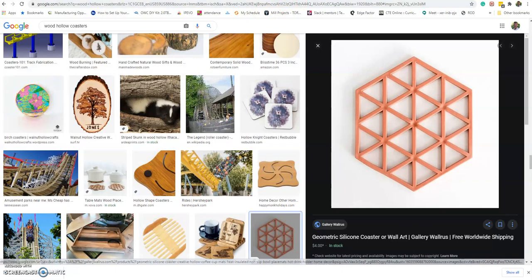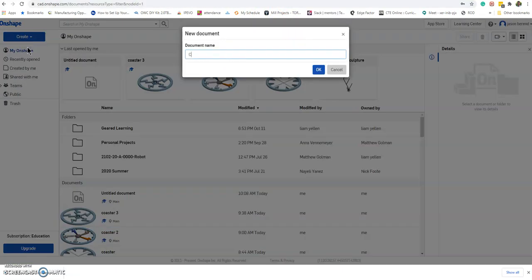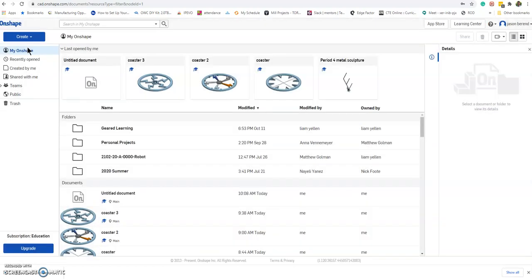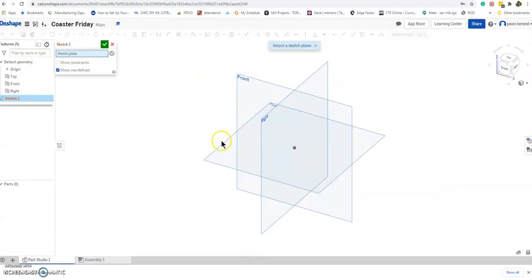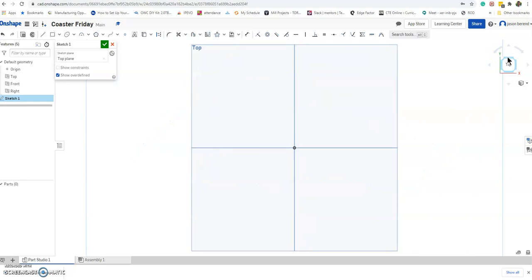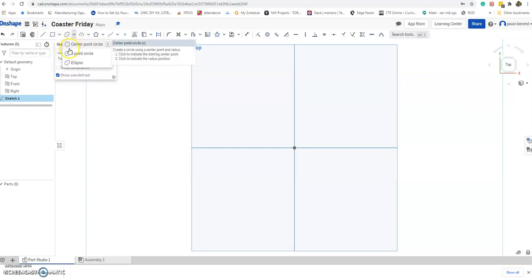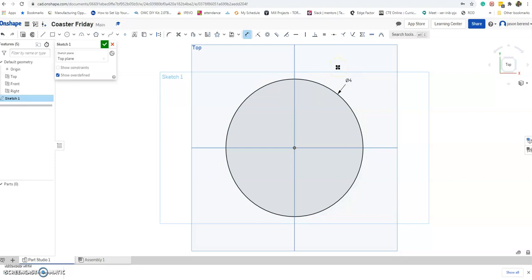We're gonna get into Onshape now. I'm gonna create a new document and I'll call it 'Coaster for Friday.' I'm going to sketch from the top view, so I'll click Sketch Top and zoom in so I'm looking straight at it. I'm just going to do a circle and dimension it to be four inches — of course yours could be different.